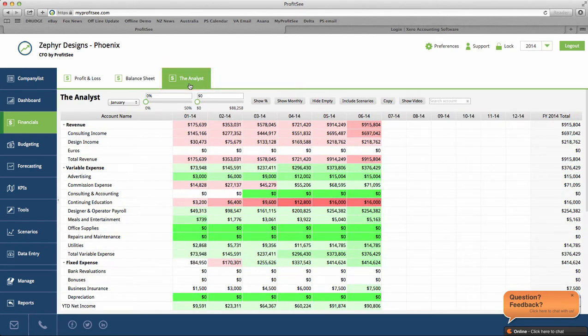The Analyst is our profit and loss statement on steroids. It is a great tool to easily manage the cash flow of your business.